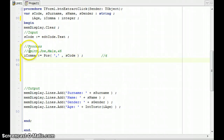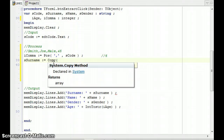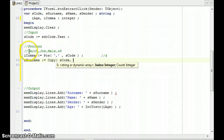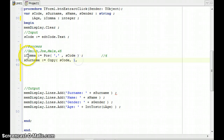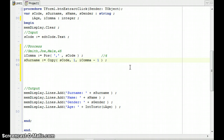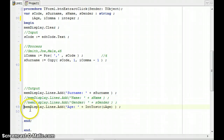The next step is to copy just the surname. I'm going to use the Copy function, which returns a string, and assign it to s_surname. Copy takes three parameters: the string to copy from (s_code), the starting position (1), and the number of characters. I want everything up to one before the comma, so the count is i_comma minus one. That extracts everything from position 1 up to but not including the comma.